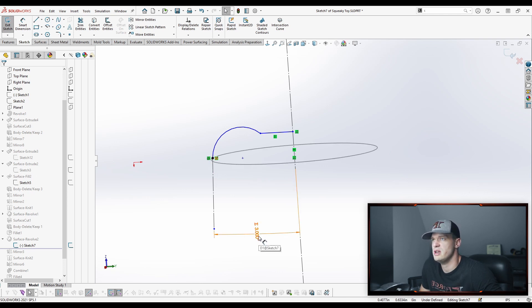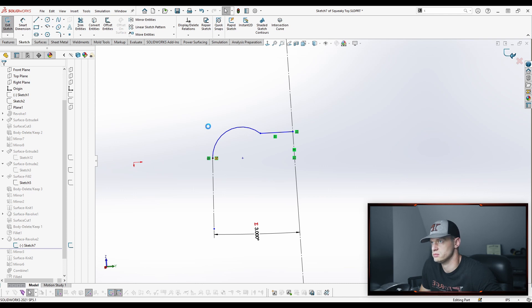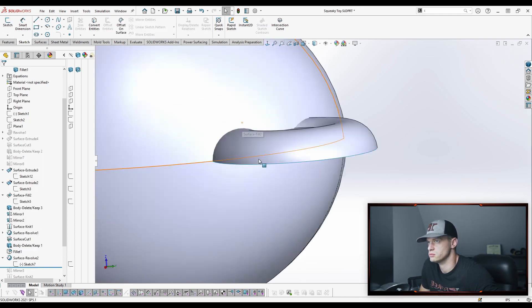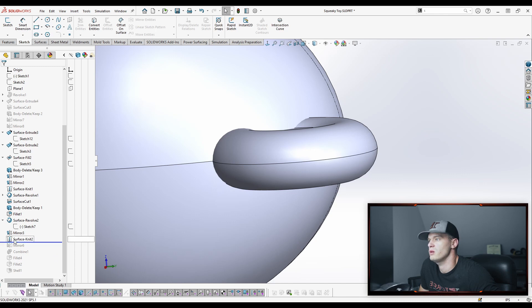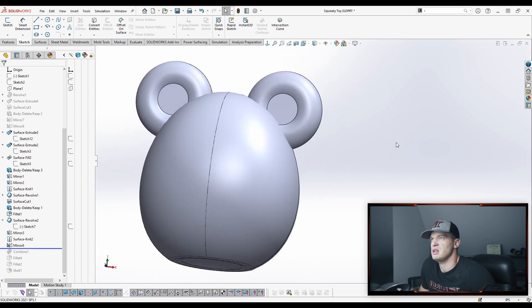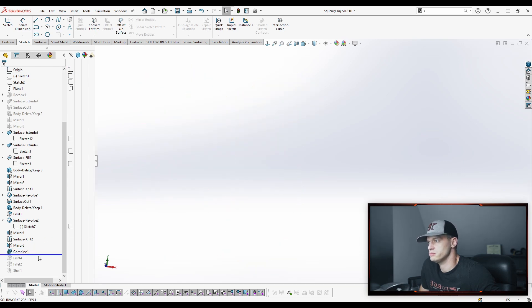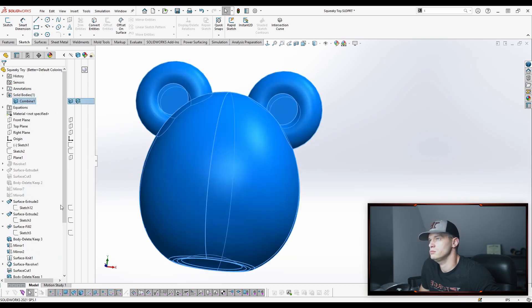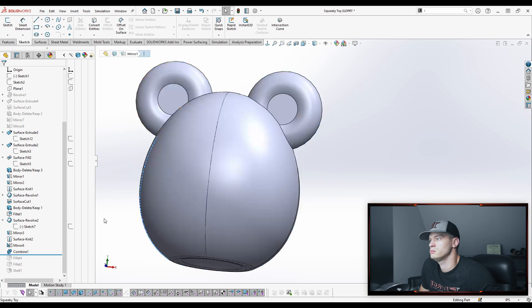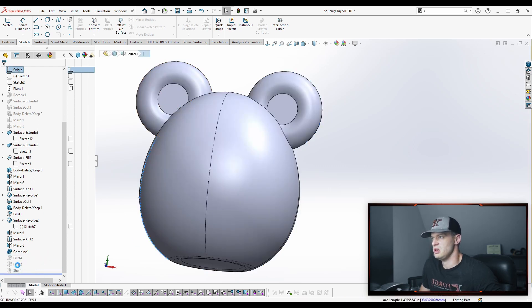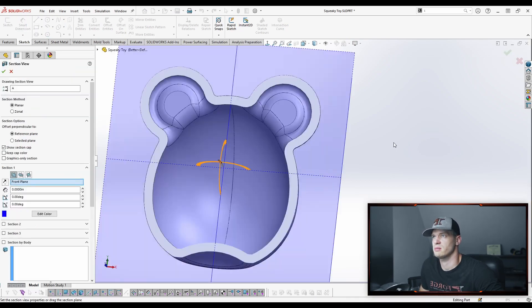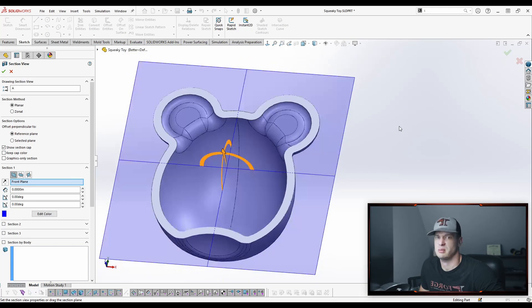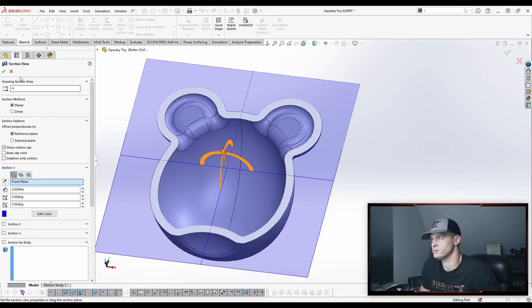So it's the same trick. We're just creating a profile for the ear that already has the correct draft applied to it. So that when we revolve it, it's correct. Right? We can mirror that ear. Surface knit. Again, when we surface knit, we make it solid. Mirror. Get a second ear. Combine together. Go in, add some finish cleanup by adding some fillets and shelling out the inside. Because it's going to be like roto-molded or something like that. I think it's a squeaky toy, so that's what I'm going with.